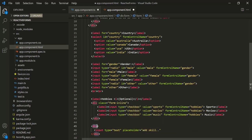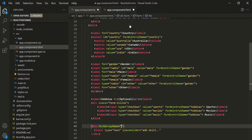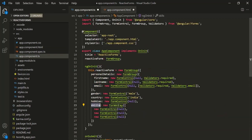On this container div, we need to use the formArrayName directive, and we assign the form array to it. We have created that form array as the skills property, so let's assign skills to this formArrayName directive.